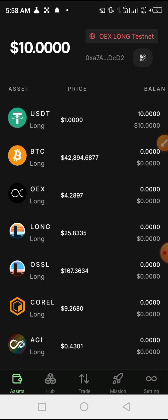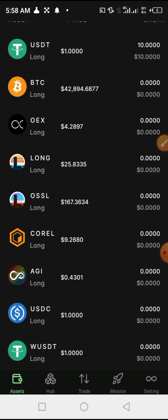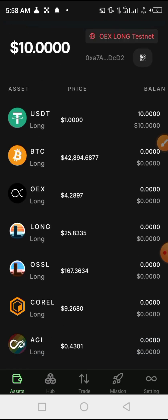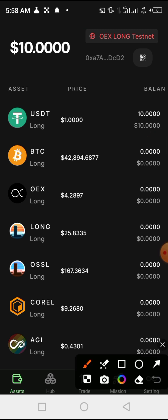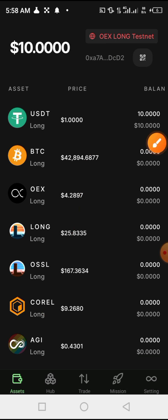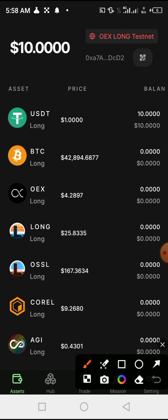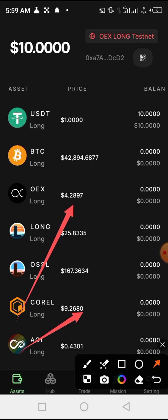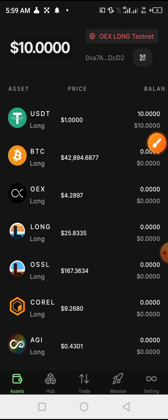As you can see, we have almost set everything up. Above here you can find 'OX Long Testnet' because we have already linked our OX wallet with our MetaMask account. You can also check here — we have OX, and here we have AGI tokens.